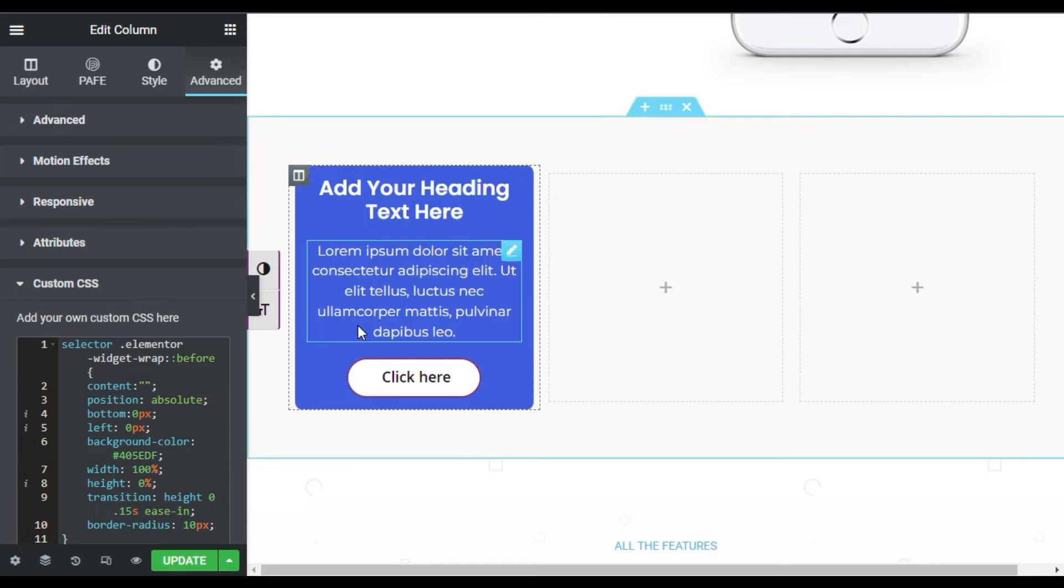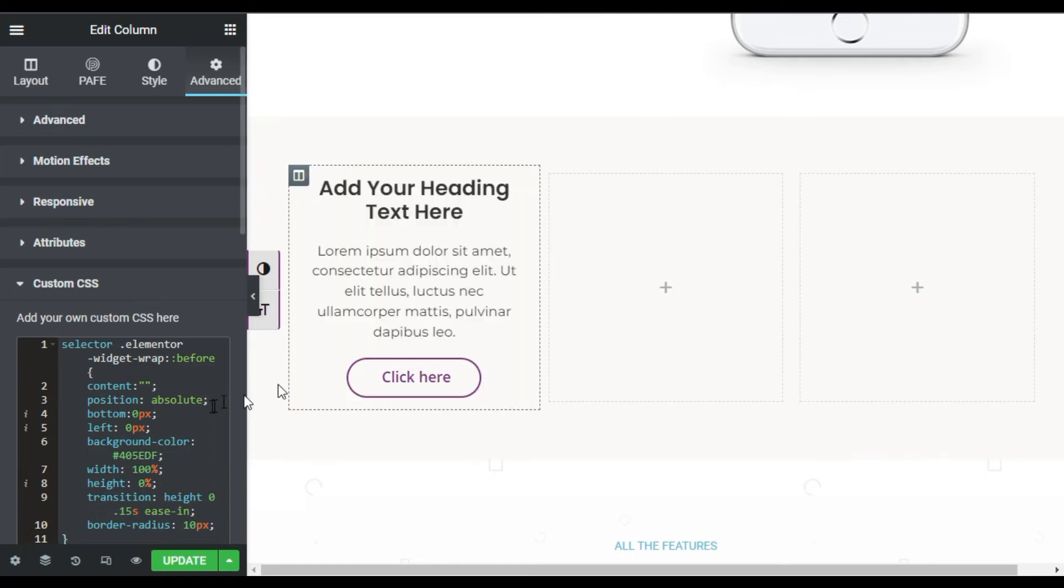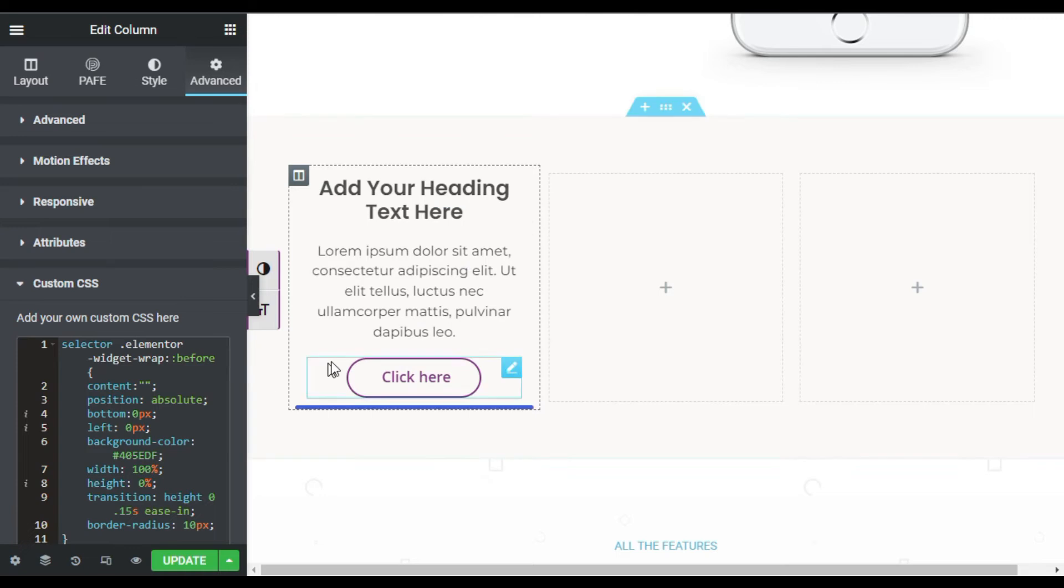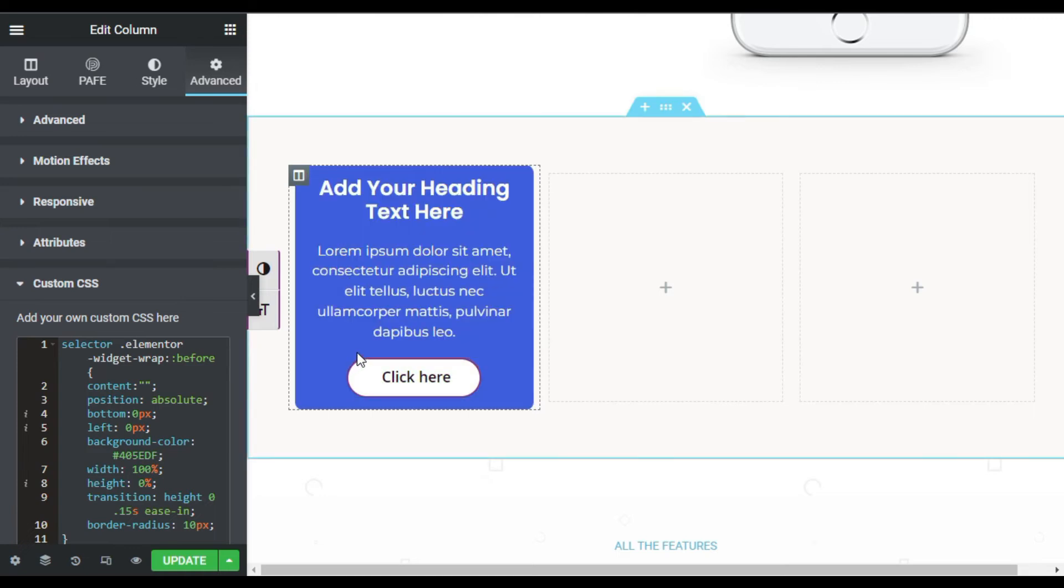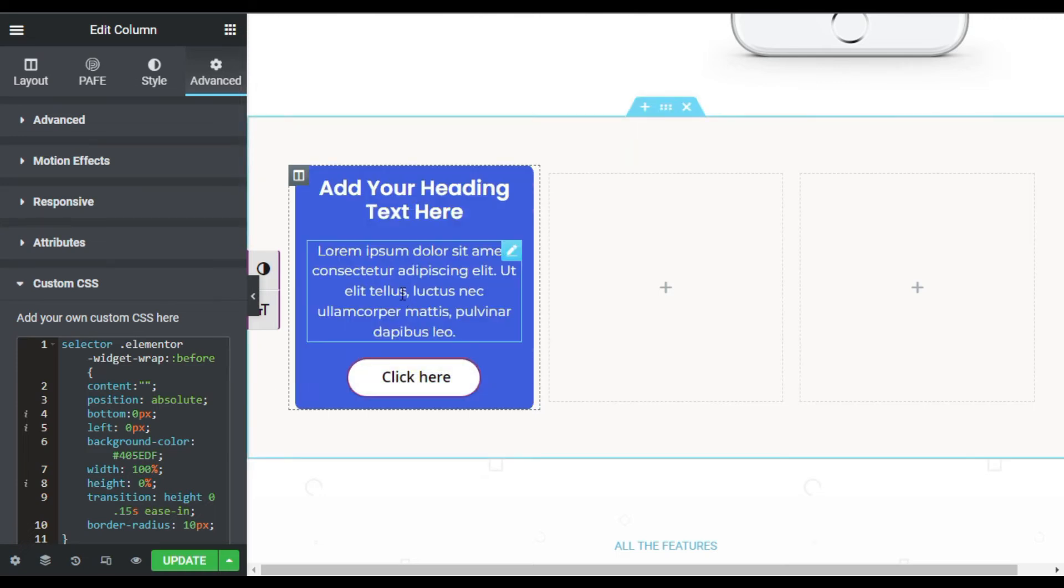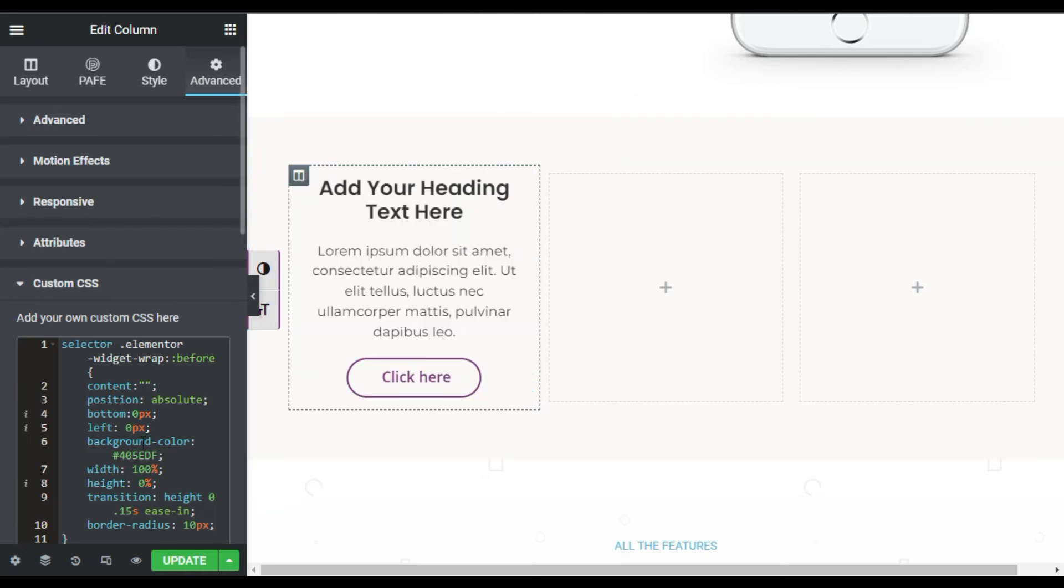Now hover over the box and you will find this fill effect. You can change this color and also you can reduce the loading time. Here you have the background color. You can change this color.